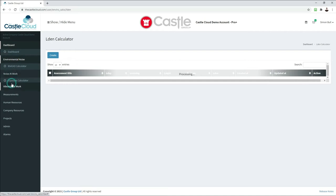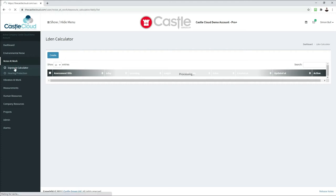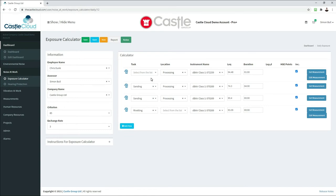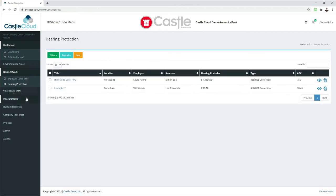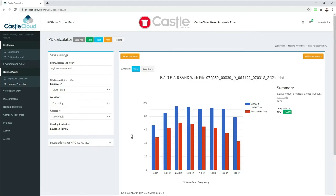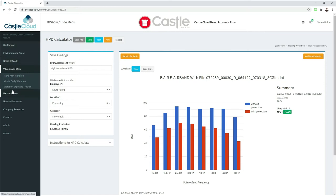There are also noise at work calculators. The exposure calculator allows you to look at one or combine a number of measurements, associate them with a task, give them a duration of exposure, and calculate a daily exposure at the end. There is also a hearing protection tool — if you want to determine what hearing protection is suitable for a particular employee in a given noise environment, you can do that here. For example, it shows noise levels without a defender and with one, so you can see that an overall level of 95 dB was reduced to 75 dB with a particular ear defender.